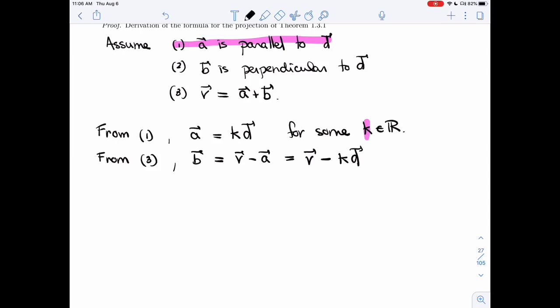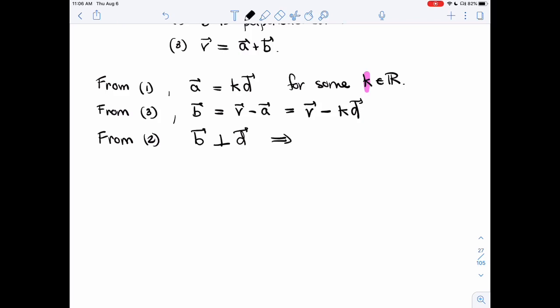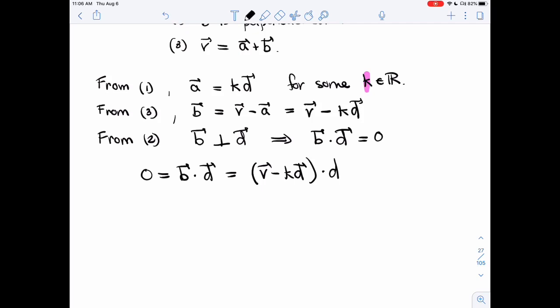Now we're left with condition 2, which we haven't used yet. We want B to be perpendicular to D. We have an extremely useful tool to use perpendicularity: the dot product. So B dot D equals zero. We want to use that with the formula we have for B and isolate K. So zero equals B dot D, and substituting B equals V minus KD, we get V dot D minus KD dot D.